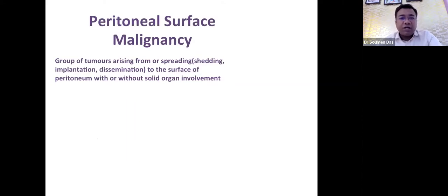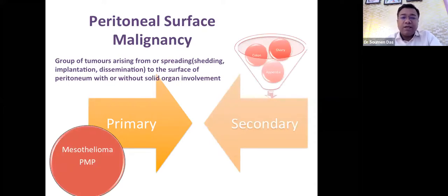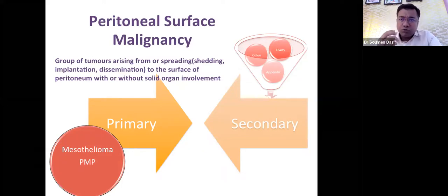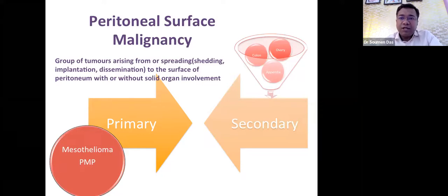How do you define peritoneal carcinomatosis or peritoneal surface malignancy? These are a group of tumors arising from or spreading into the surface of the peritoneum, with or without solid organ involvement. Spreading can occur by shedding, implantation, or dissemination. They are divided into two groups: primary peritoneal carcinomatosis — originating from peritoneal surface epithelial cells like mesothelioma or pseudomyxoma peritonei — and secondary, originating in a solid organ such as colon, appendix, or ovary.